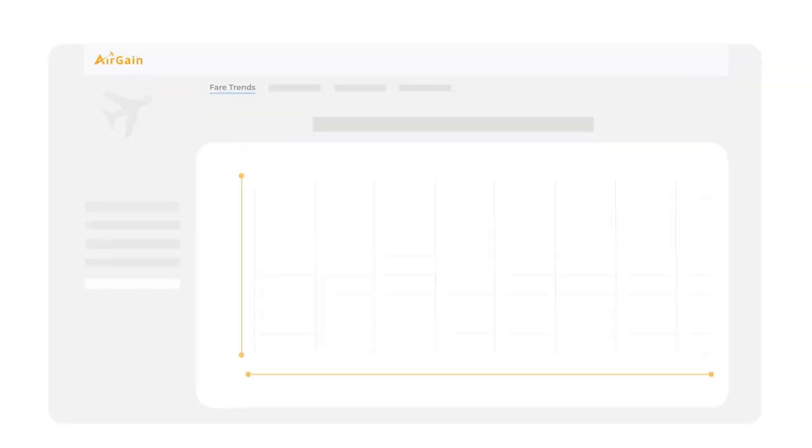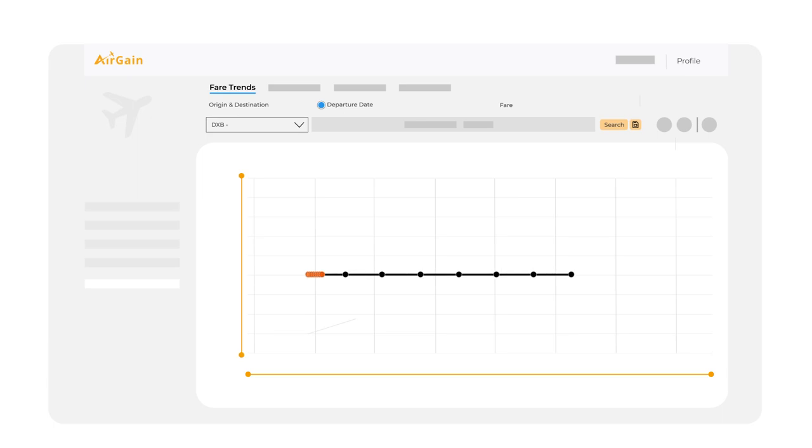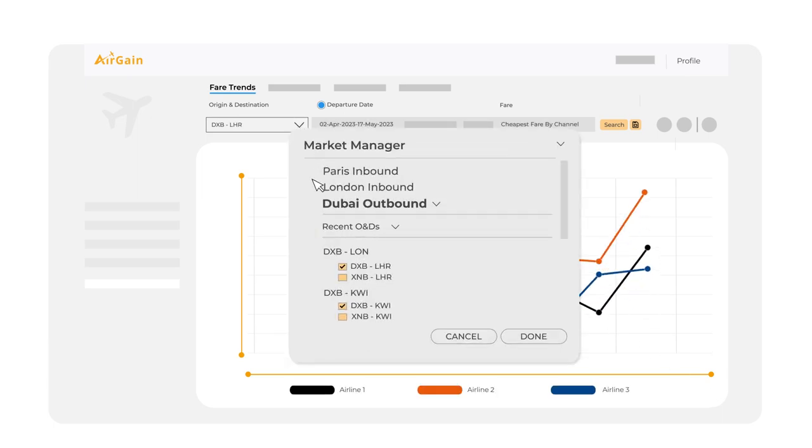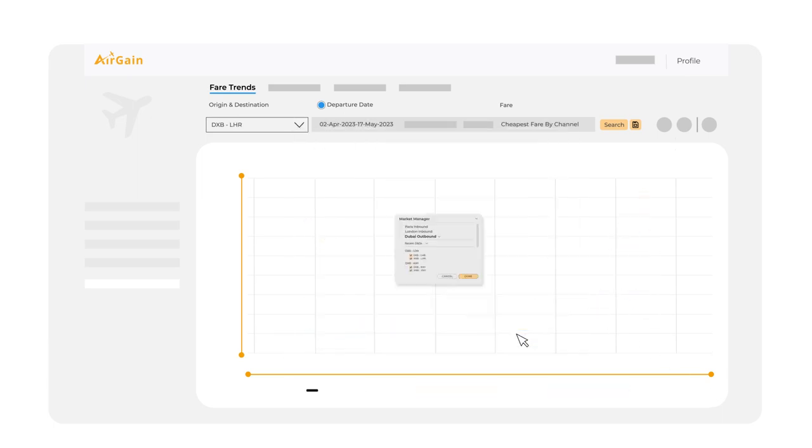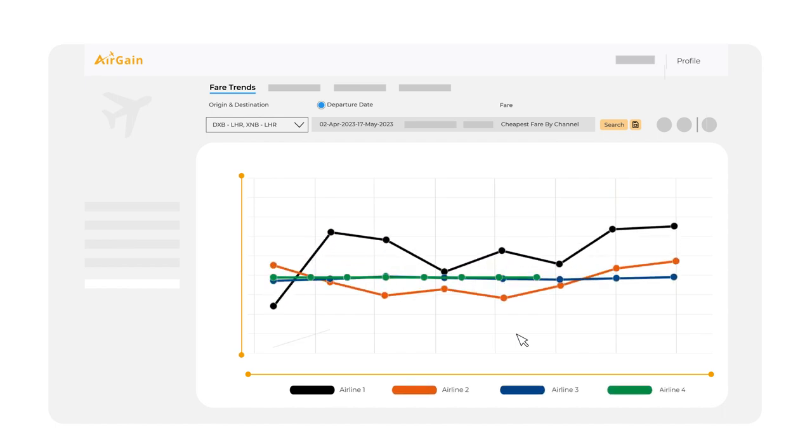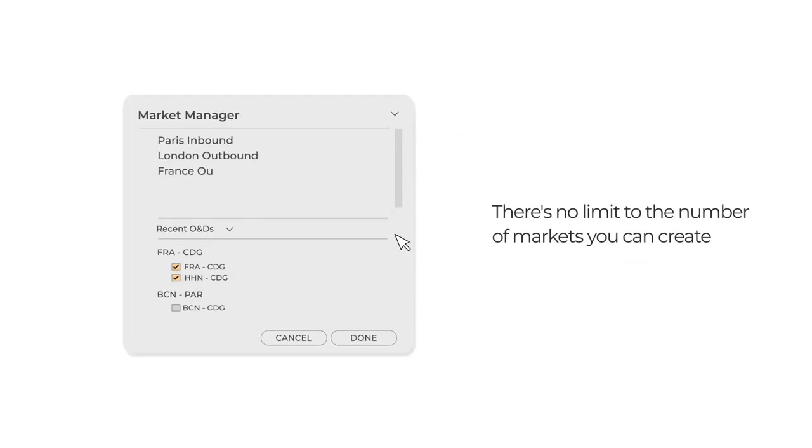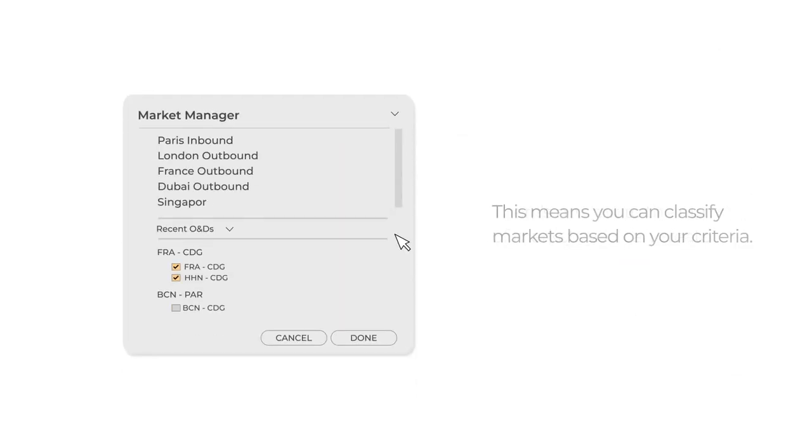With Market Manager, you can easily group O&D pairs and segment them into different markets, allowing quicker access to saved markets. There's no limit to the number of markets you can create. This means you can classify markets based on your criteria.